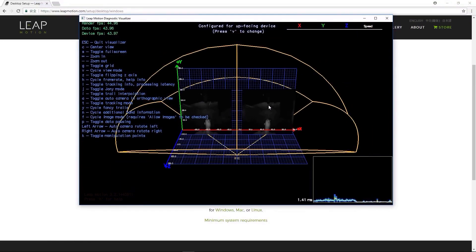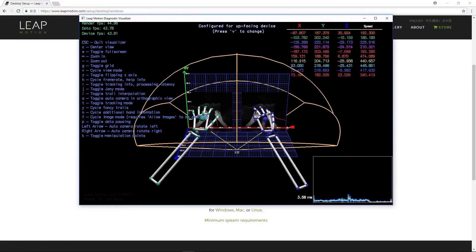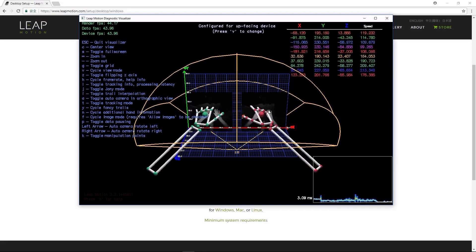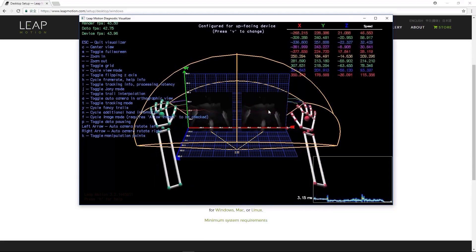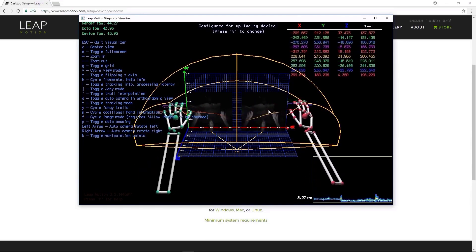We'll zoom out a bit to get a better view, and you'll notice that when your hands leave the capture range, the palms will flip over, indicating that the range has been exceeded.